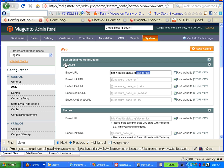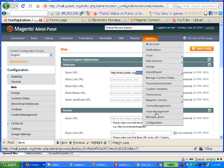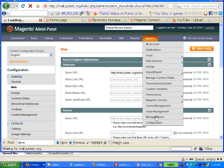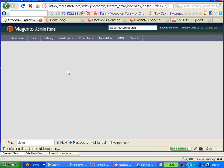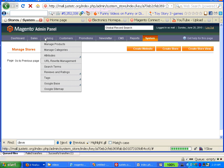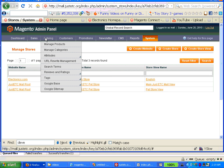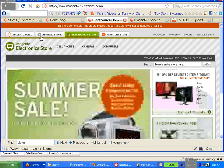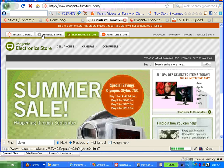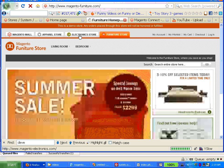The main idea is: under System > Manage Stores. But even before that, you have to create a new root category for the new store. This is the multiple store concept — different stores, different types, and they are all linked. They can be a subdirectory, subdomain, or a completely different domain.